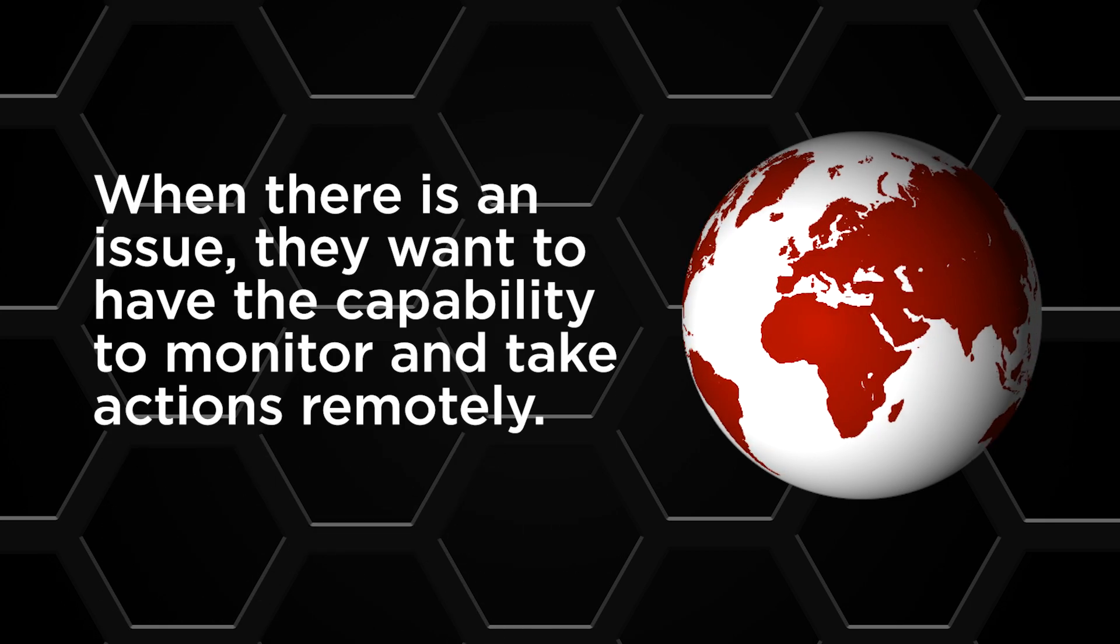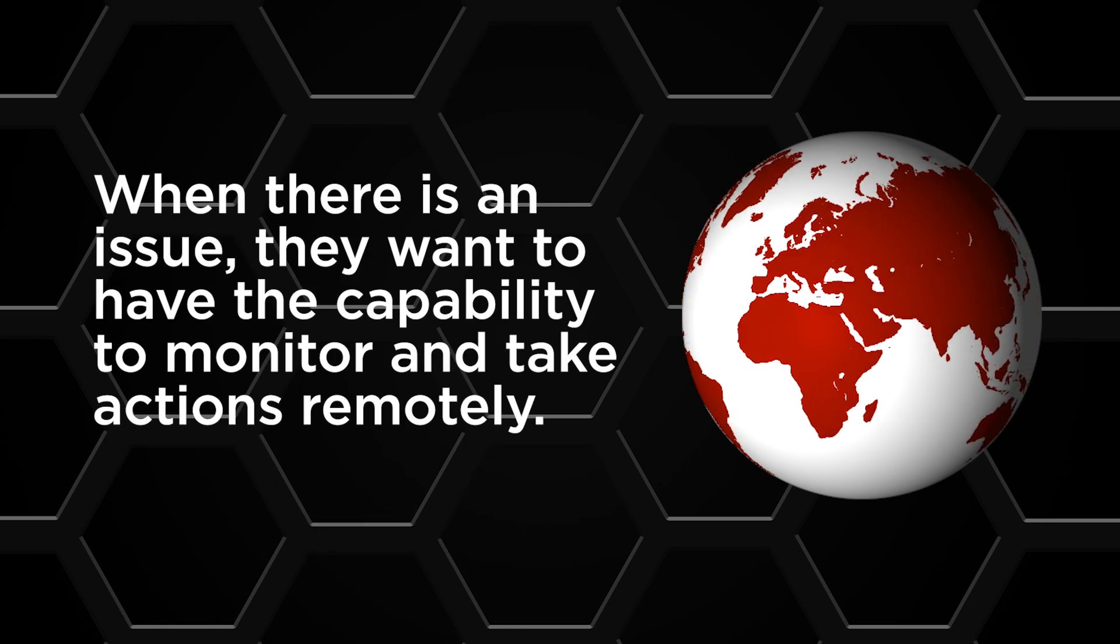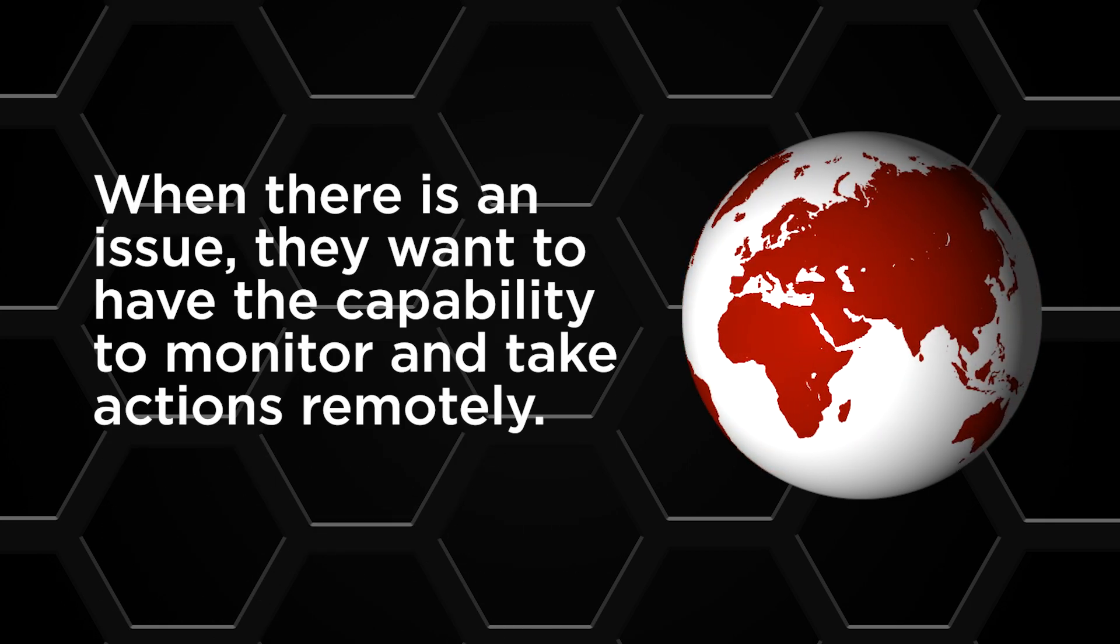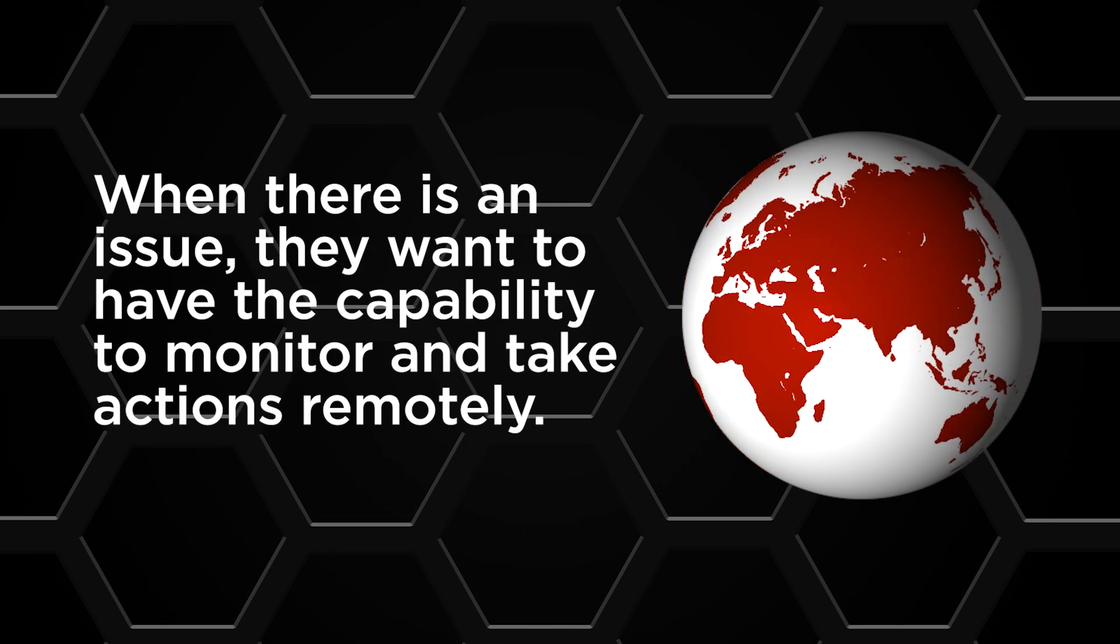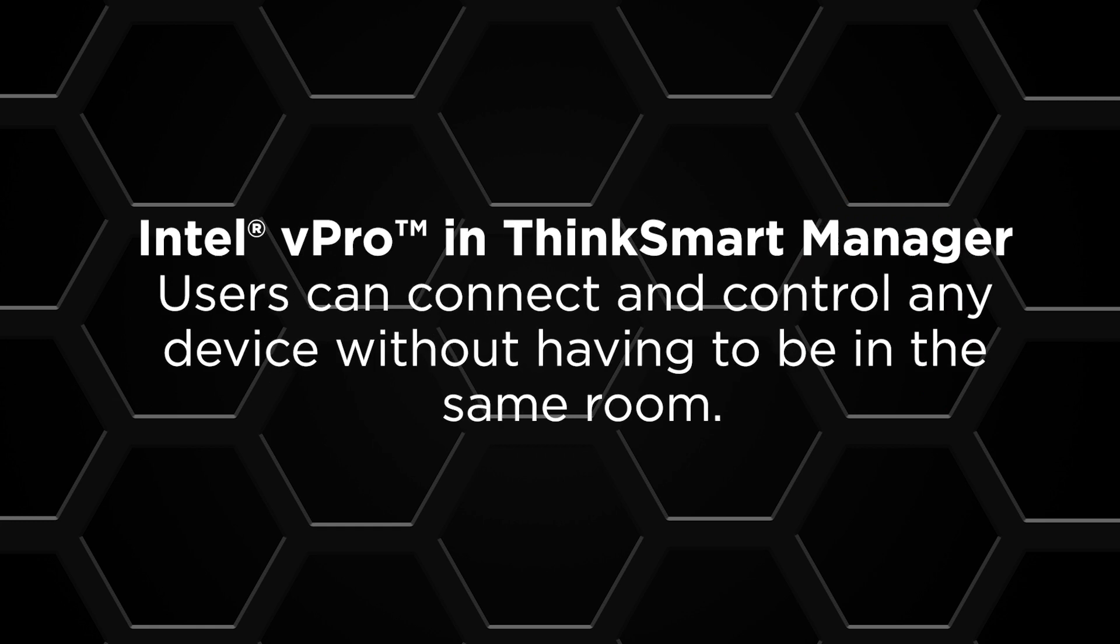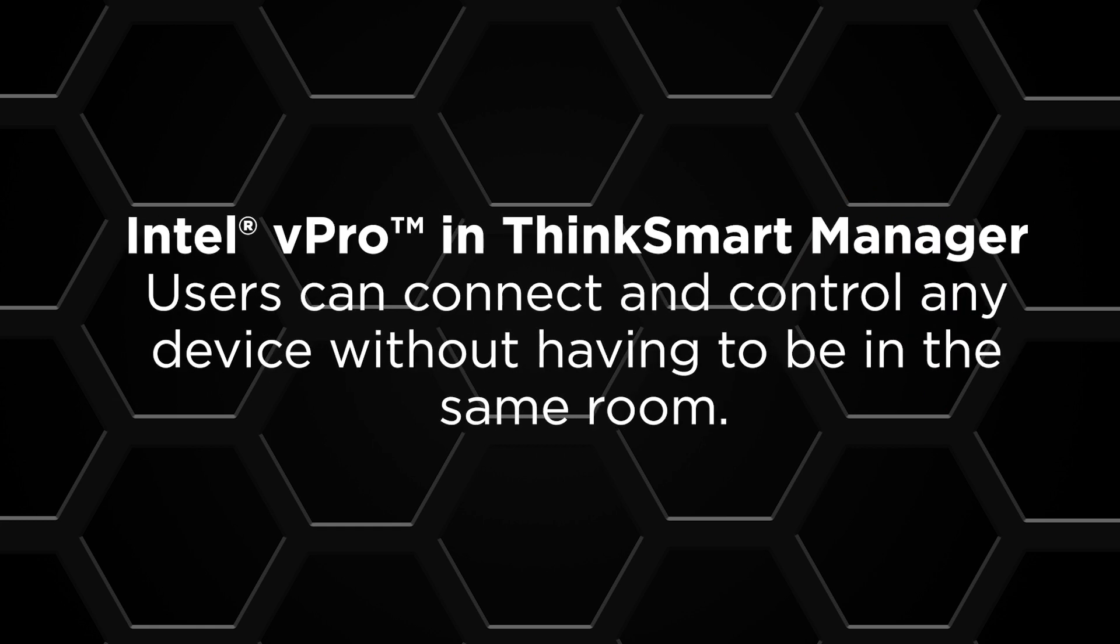When there's an issue, they want to have the capability to monitor and take actions remotely. With Intel vPro and ThinkSmart Manager, users can connect and control any device without having to be in the same room.